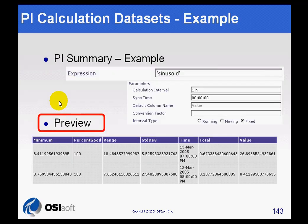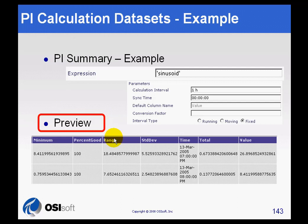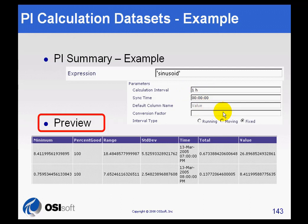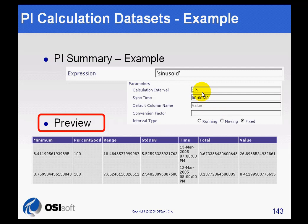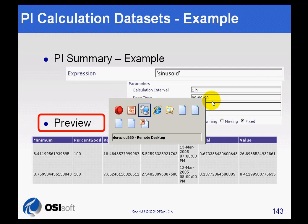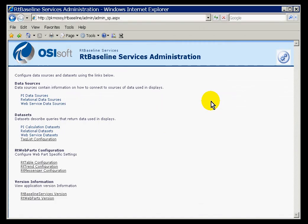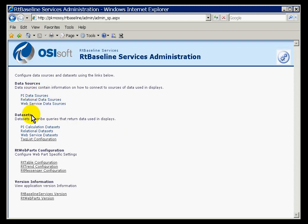Let us take a look at a calculation data set. This is one that would be using a summary calculation, where we simply specify what it is we want to see, in this case Total, and then it simply does the calculation on that interval.